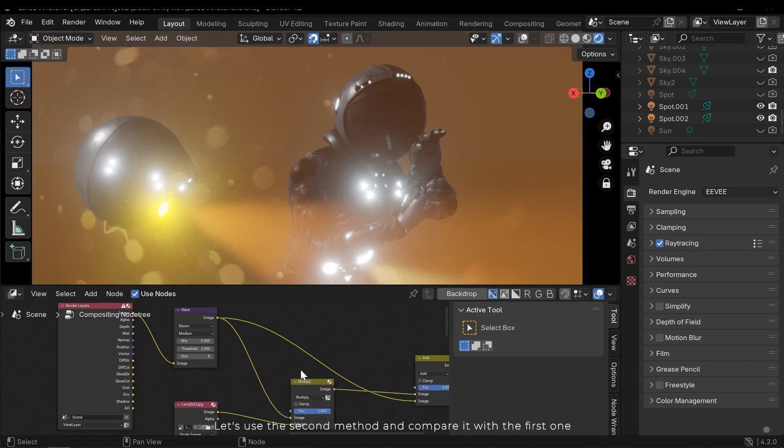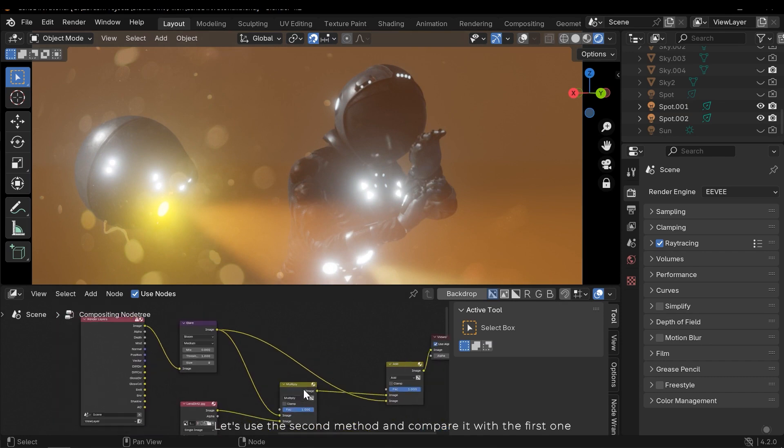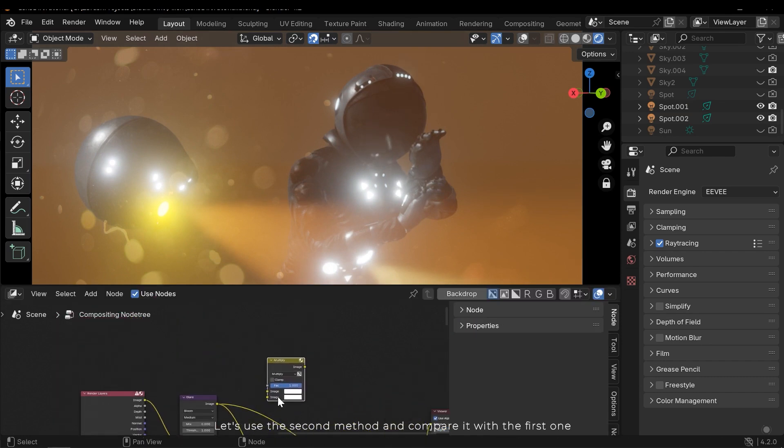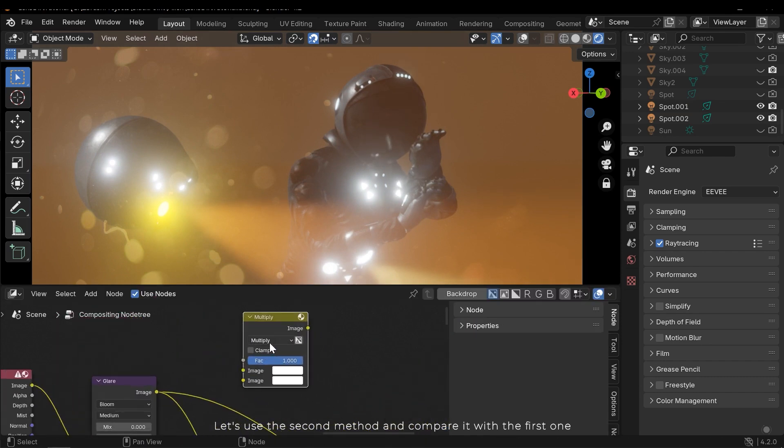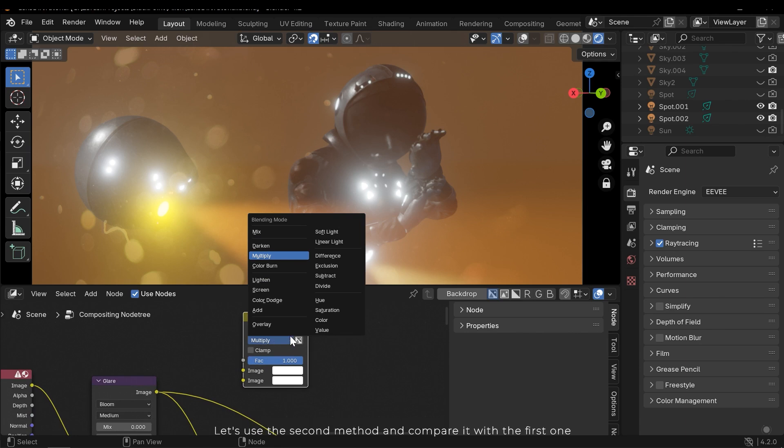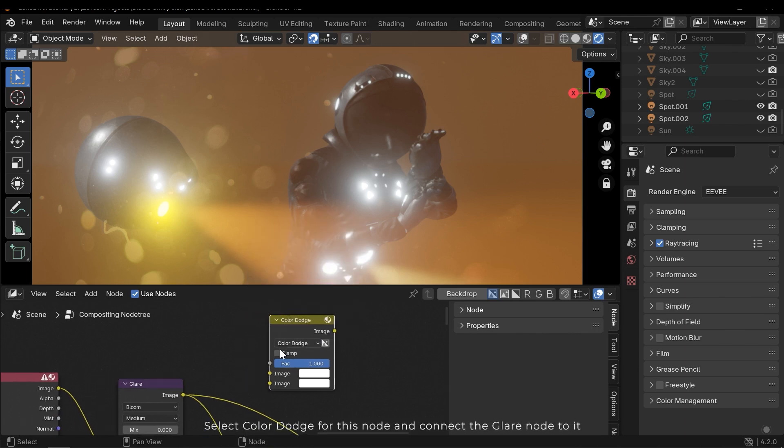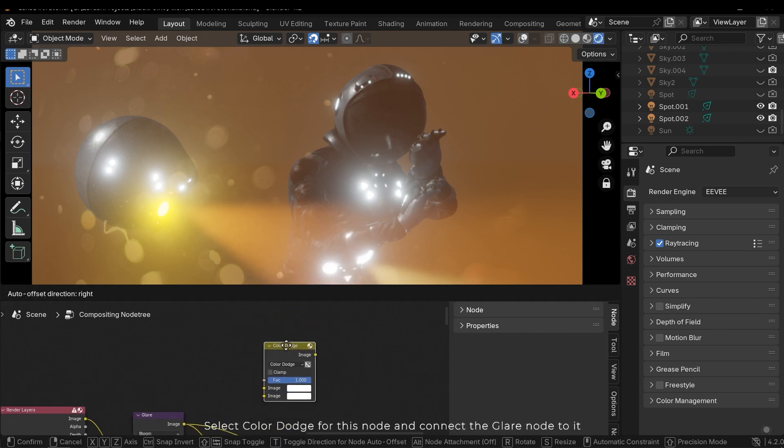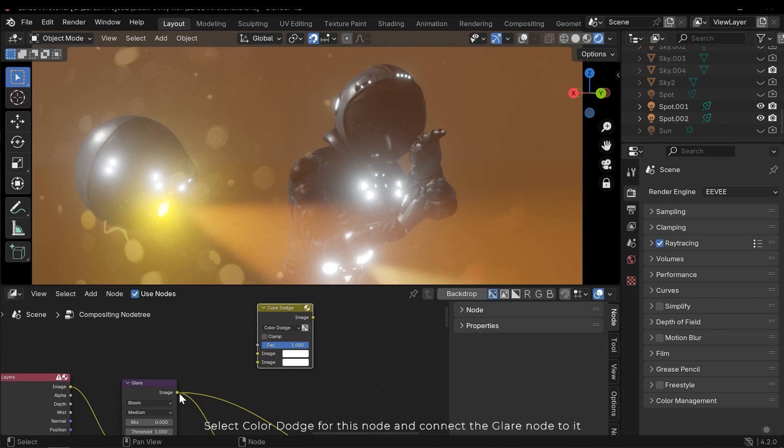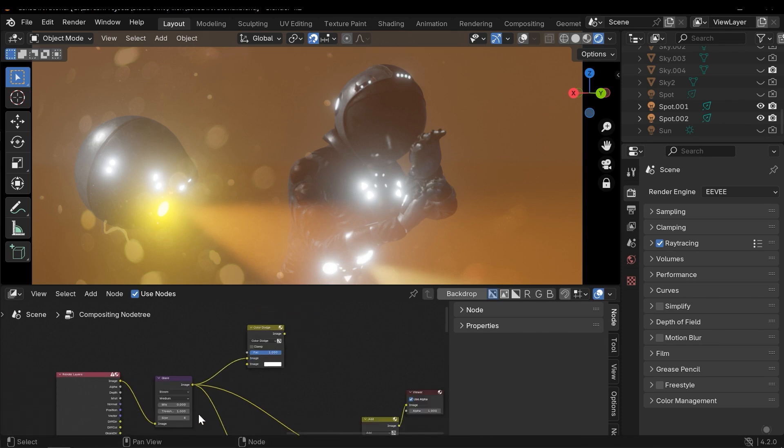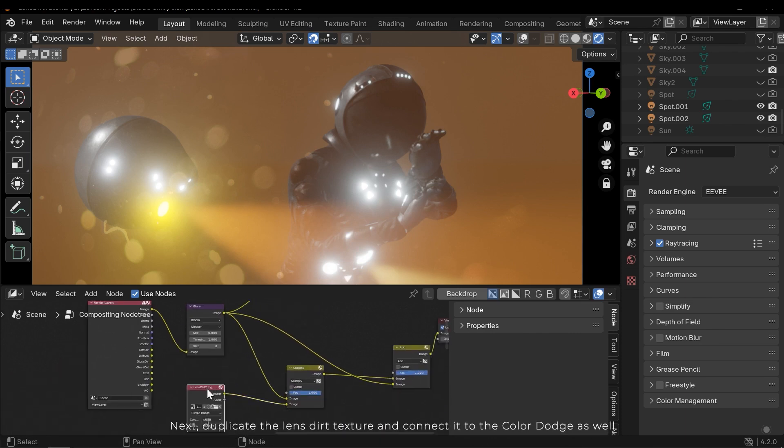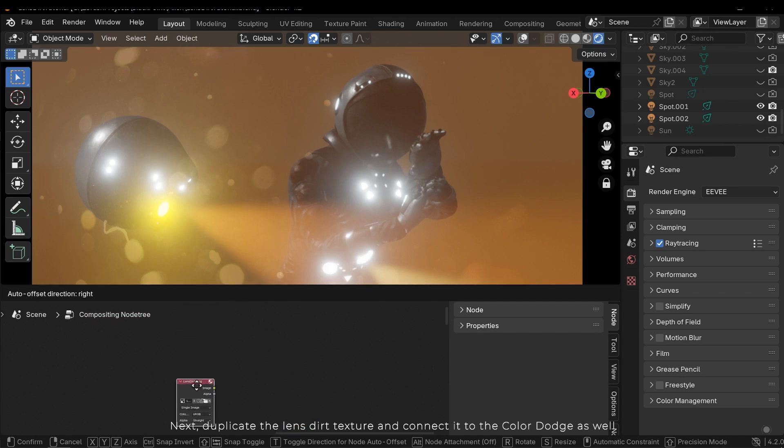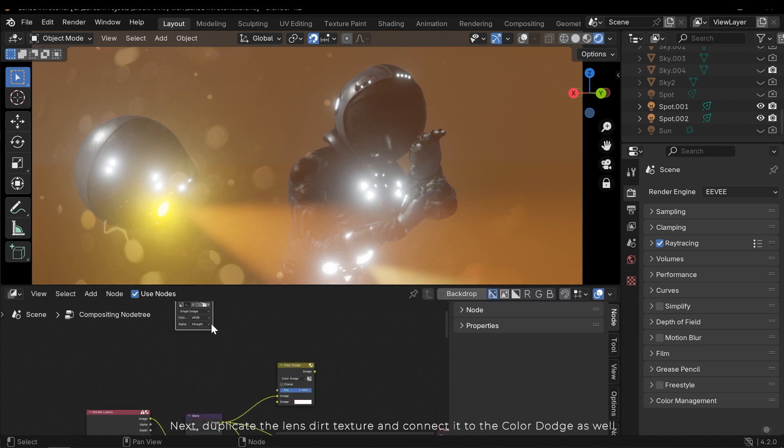Let's use the second method and compare it with the first one. Select Color Dodge for this node and connect the glare node to it. Next duplicate the lens dirt texture and connect it to the Color Dodge as well.